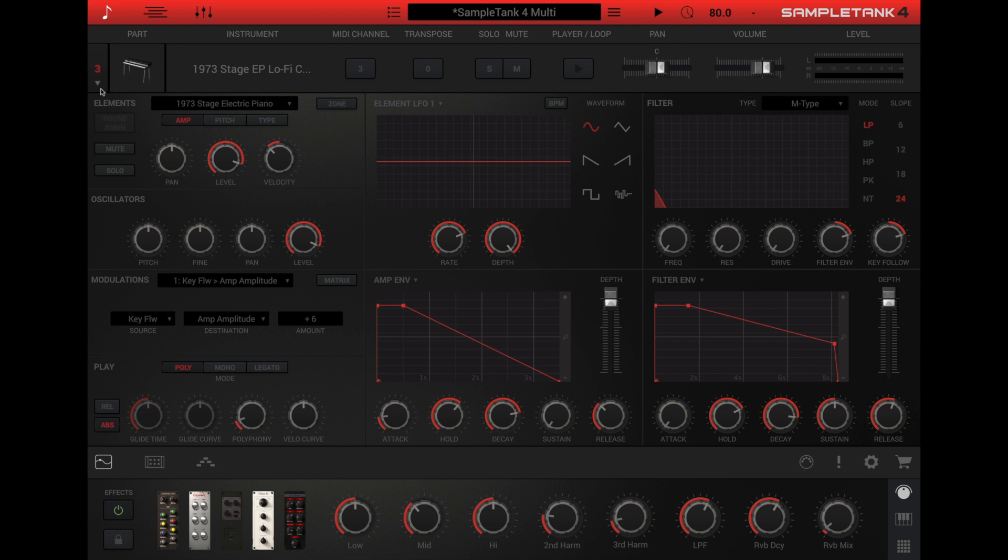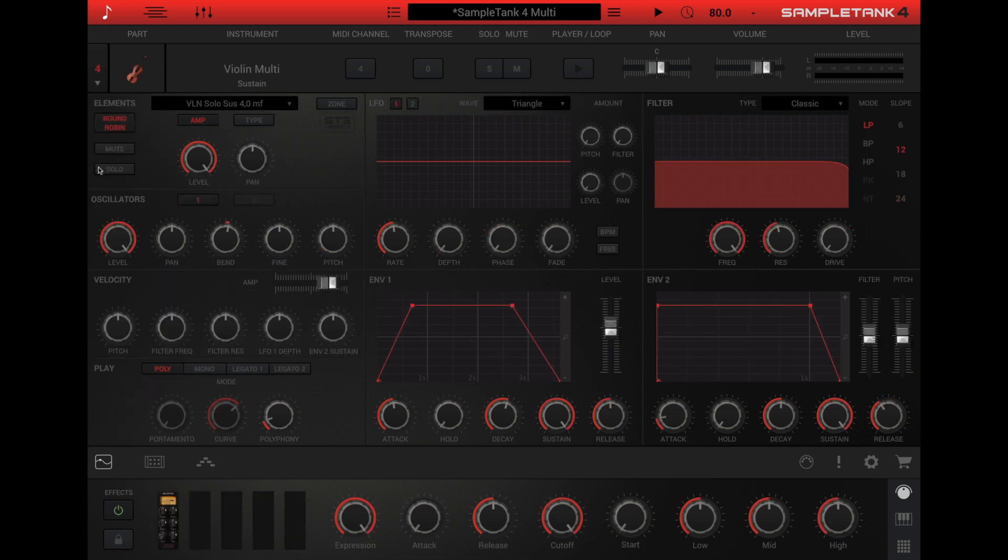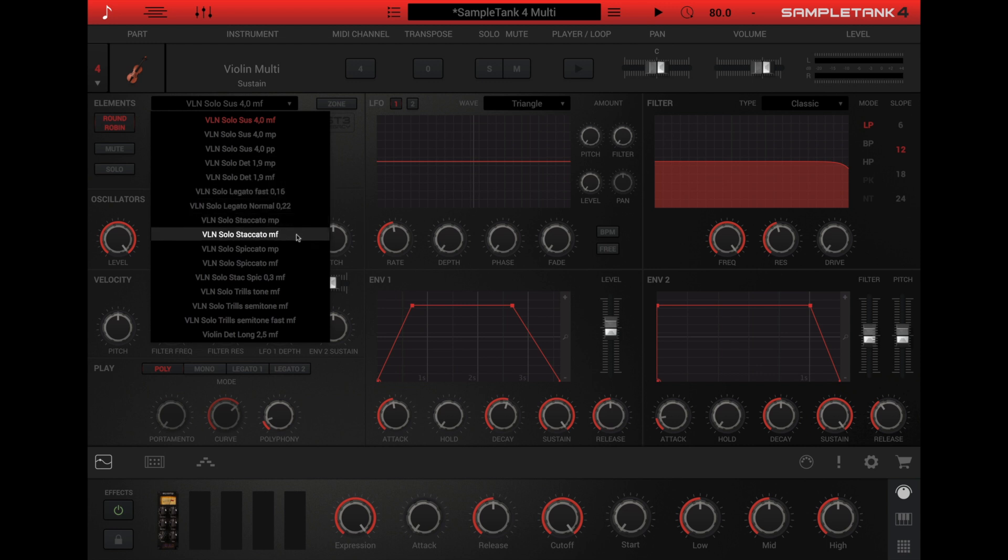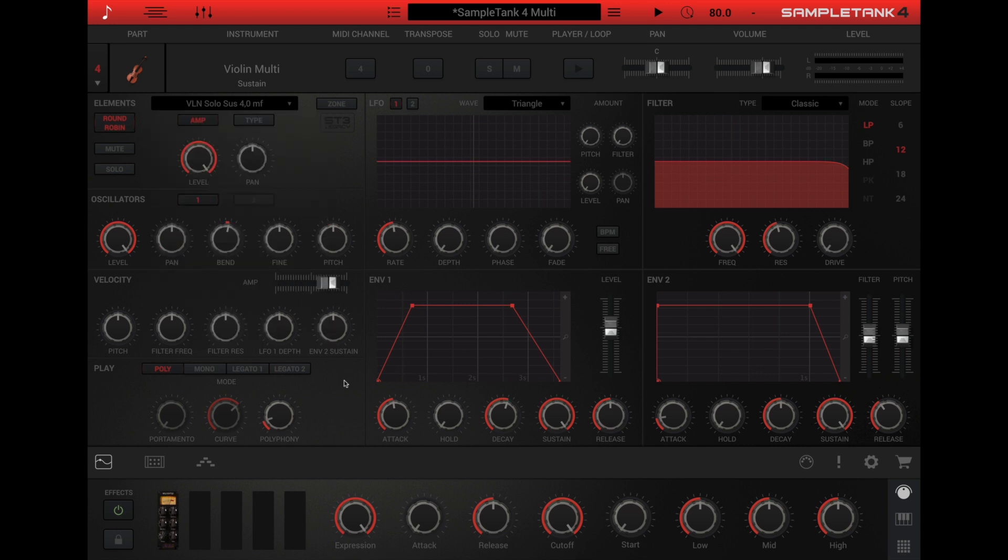Similarly, a multi-articulation violin will have separate elements for the different articulations, such as staccato, spiccato, pizzicato, and sustain. It's critical that you select the correct element to edit from the element drop-down menu at the top left of the edit panel.